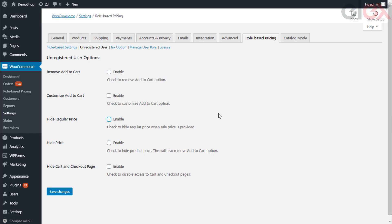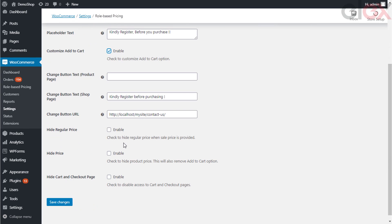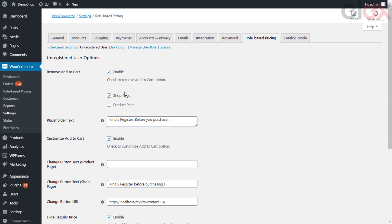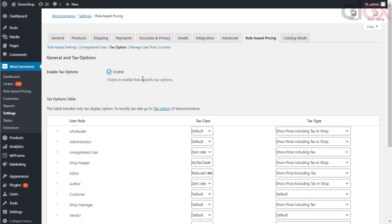The next setting is specifically for unregistered users. In this section you can remove the add to cart button, customize the add to cart button, hide the product price, or hide the product completely for guest and unregistered users. You can set this in the same way as for registered users and save the same. Next is the tax settings — using the plugin, WooCommerce has certain tax options, and if you want to apply role-based tax settings you can use the plugin for the same.